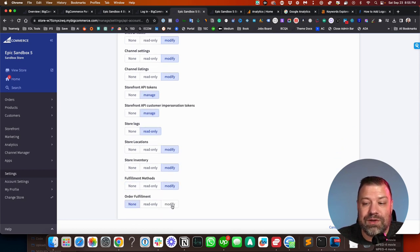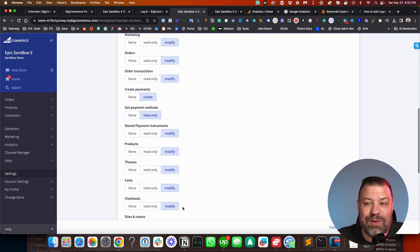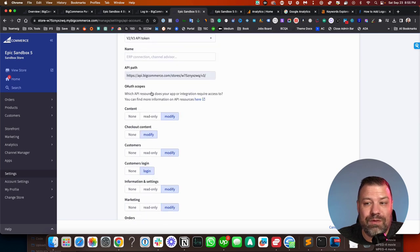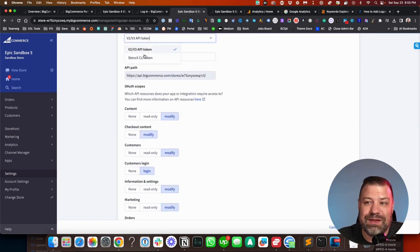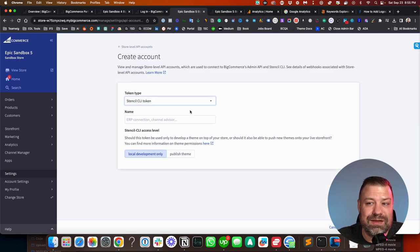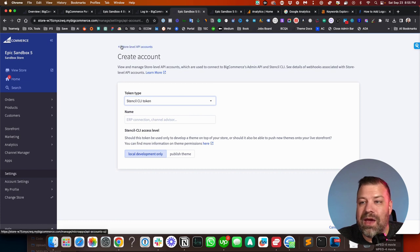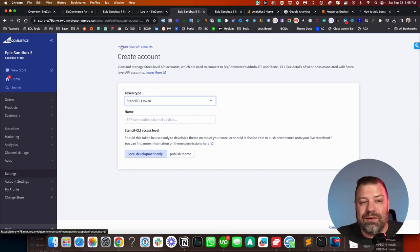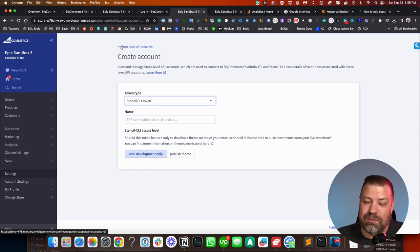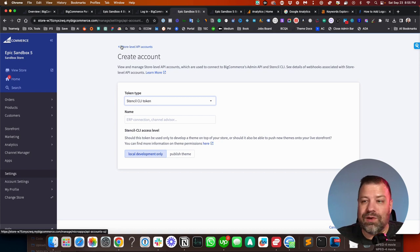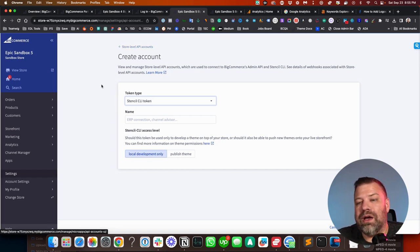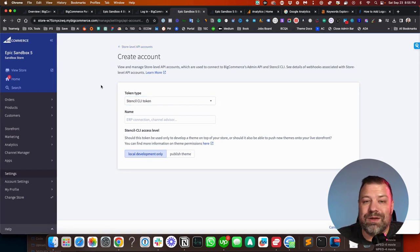If they're just coding your theme, though, this is way overkill. They don't need all this. They just need the Stencil CLI token. So this can be confusing to a business owner, which one to do, which permissions to do, whatnot. So let me show you the other way to go, which is if you trust your developer.